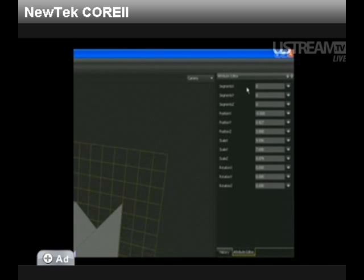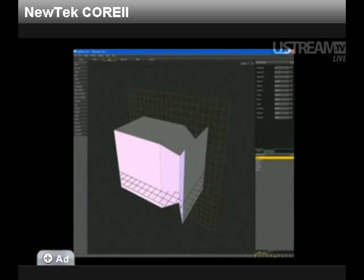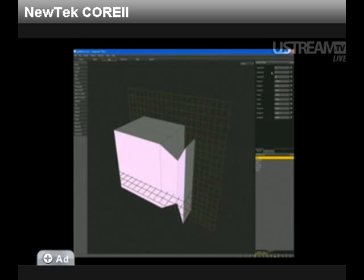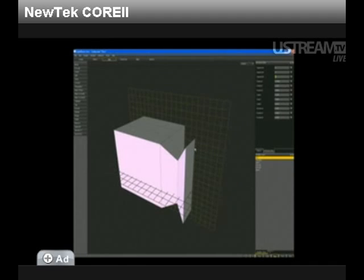Unlike LightWave 9.6 however, I'm free to change my attributes at any time. Now, I want to add more detail to this object. As I do so, notice how the extrusion that I made remains intact.